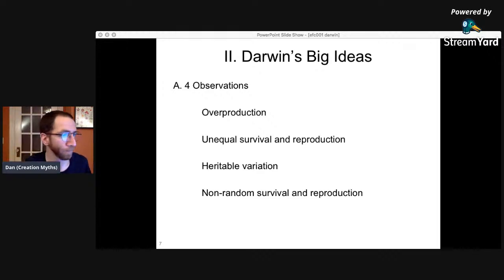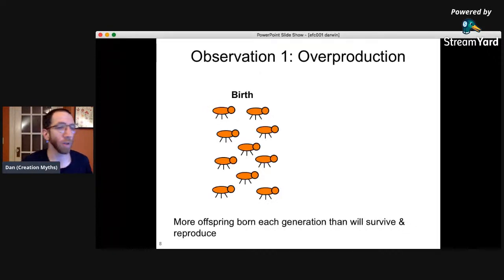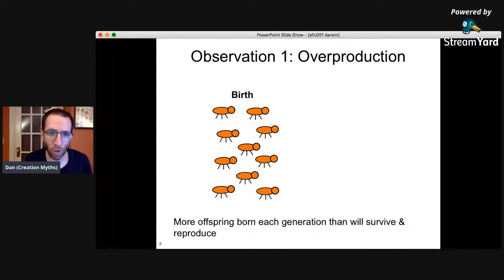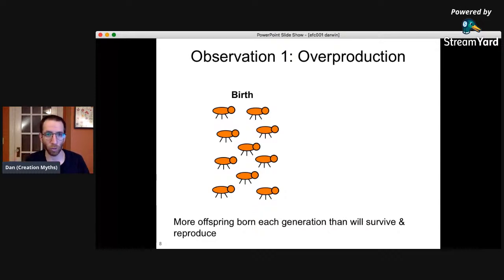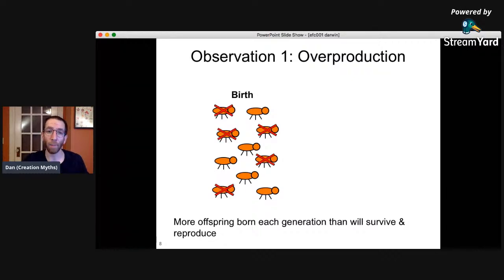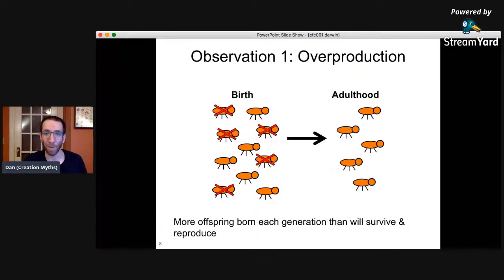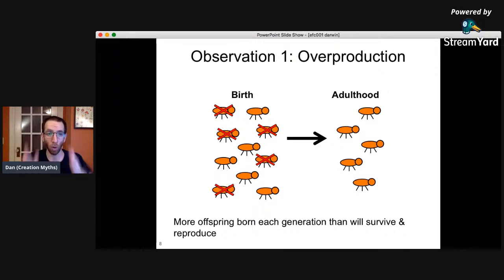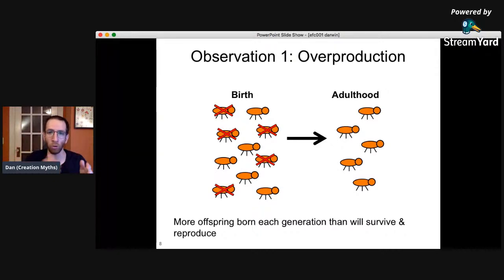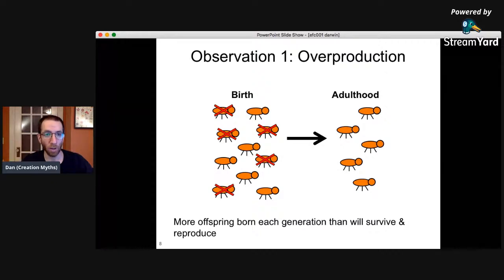First is overproduction. In each generation, more offspring are born than will survive and reproduce. So in a population of 10 bugs at birth, not all are going to survive — by the time you get to adulthood, maybe only five remain. The environment can only support so many individuals per generation, but more are born each time, and many don't make it to adulthood. That's observation number one.